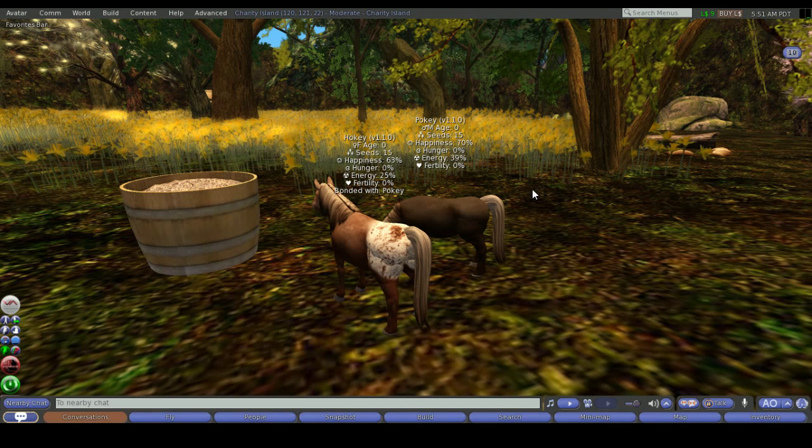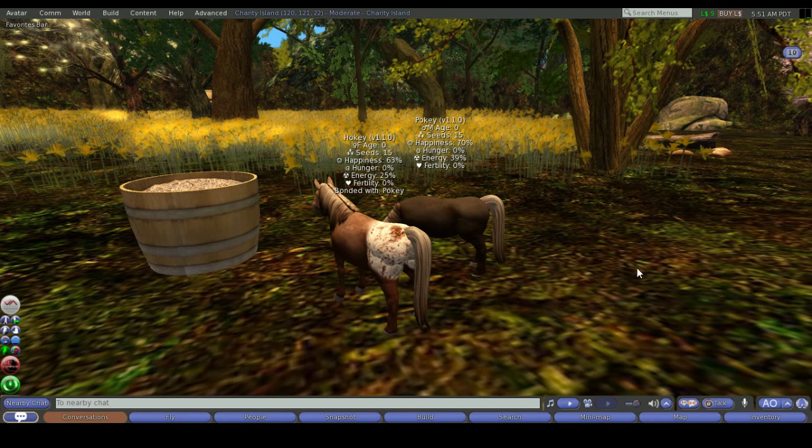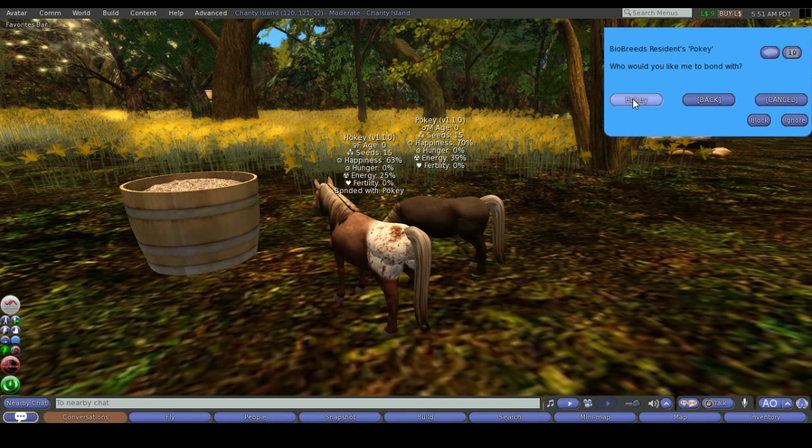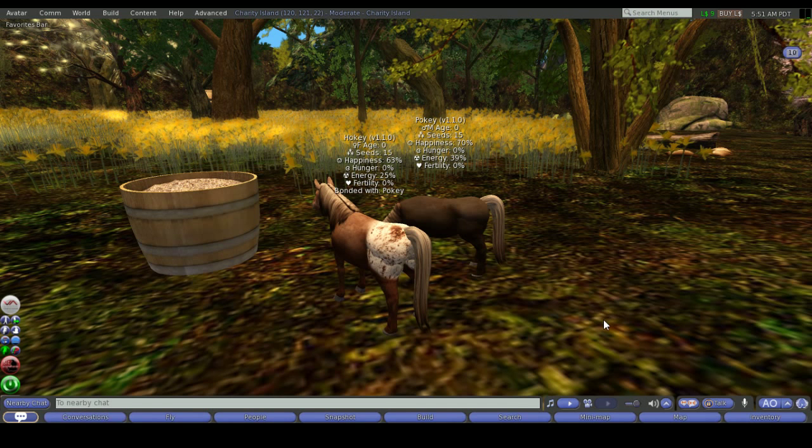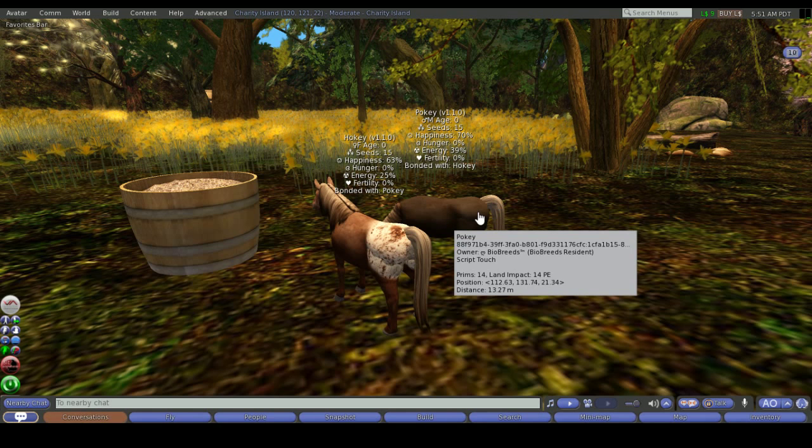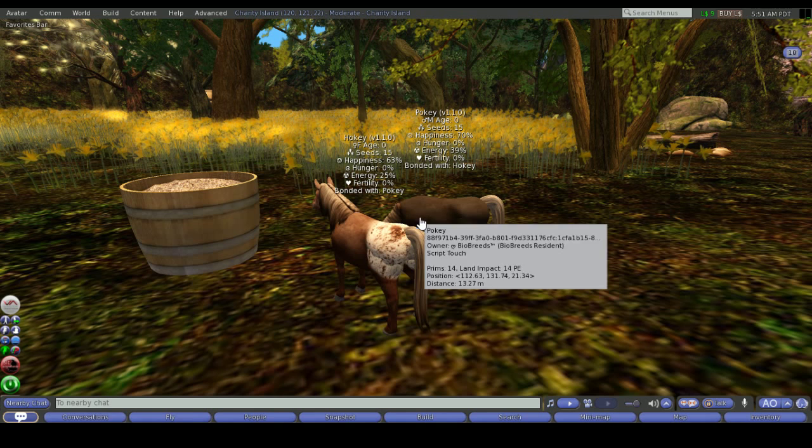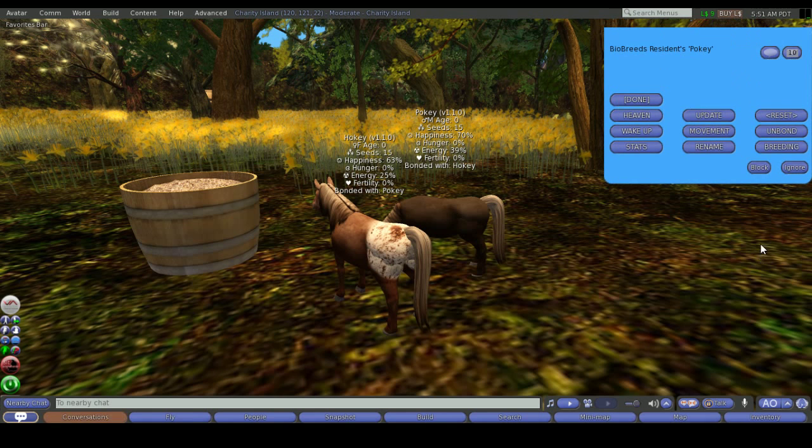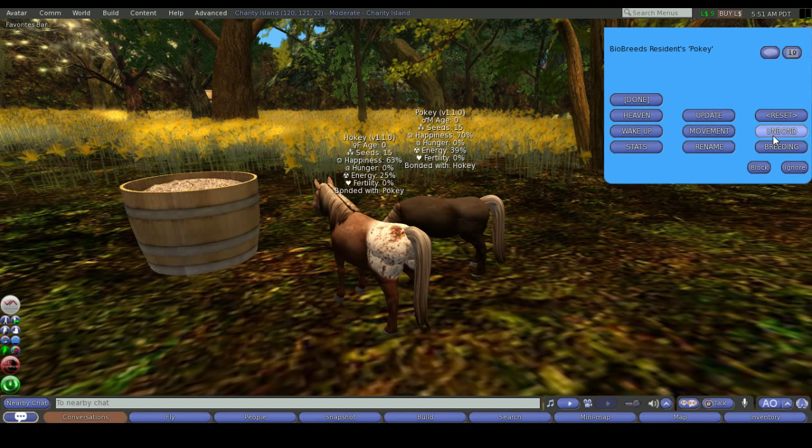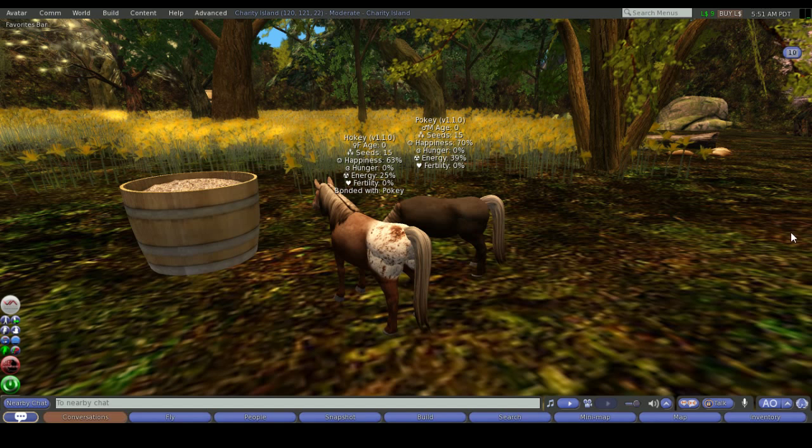If we wanted to make that a hard bond we would simply select Pokey, go into bonding and then select Hokey. And you'll see on the hover text now that they're both bonded with each other which means Pokey can breed only with Hokey and Hokey can breed only with Pokey. You can unbond them at any time so if you've changed your mind and you'd like to bond them with a different animal, different pony or exotic that you have, then you can just unbond from the menu and then bond them with a new one.